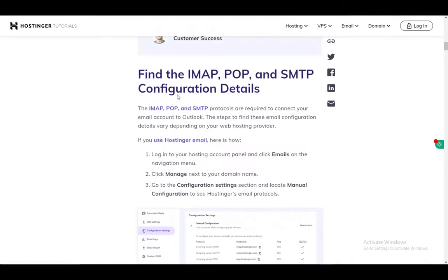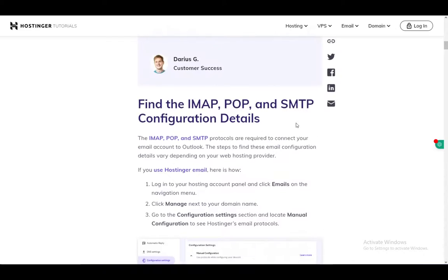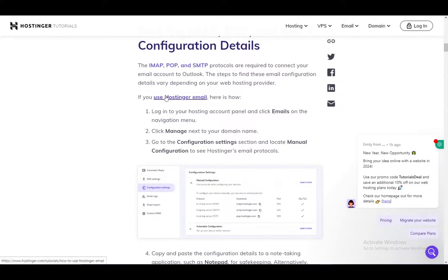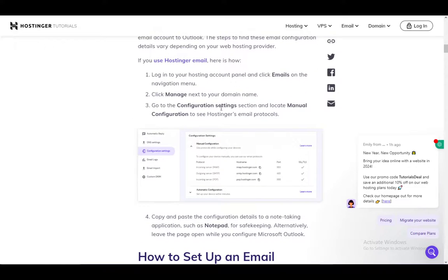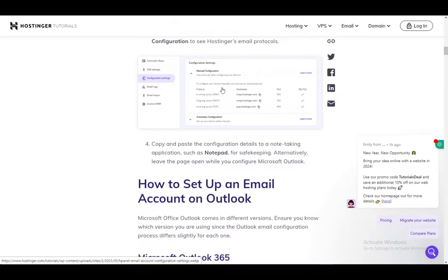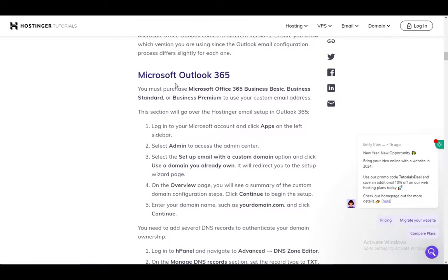Once you have that, what you want to do is find the IMAP, POP, and SMTP details. You do that by going to your account panel and clicking Emails on the navigation menu. After that, click Manage next to your domain name and go to the configuration settings and locate Manual Configuration, and you'll find them right there. Then just take note of them somewhere and that's pretty much it.